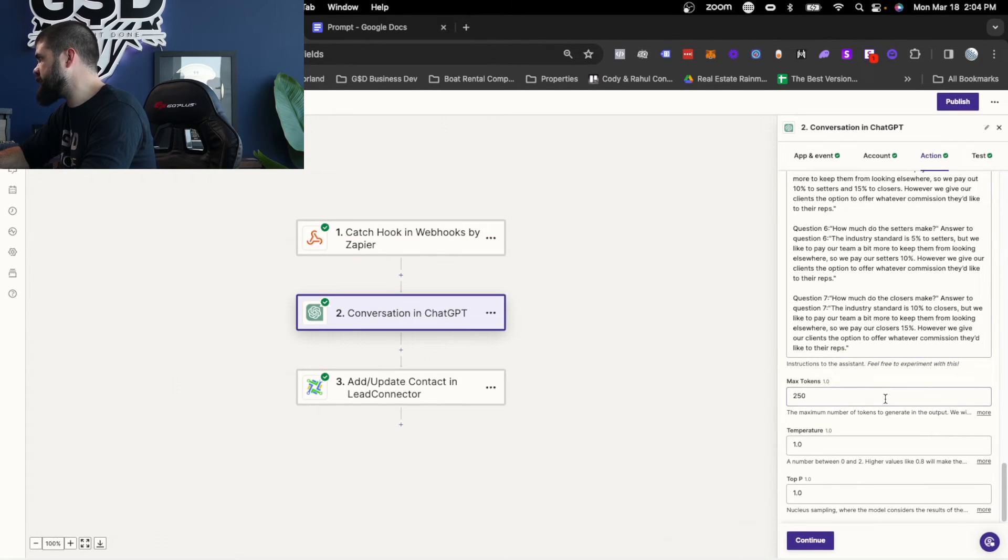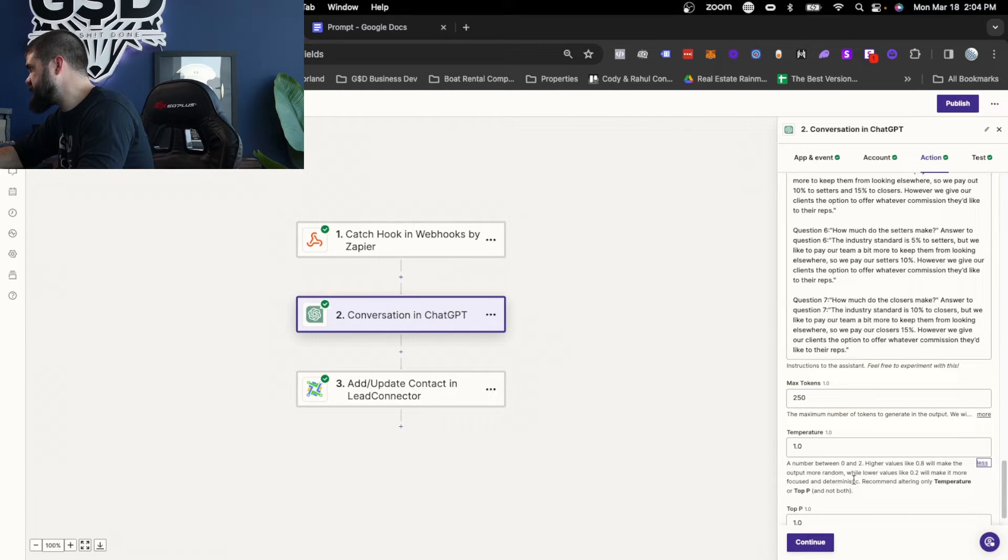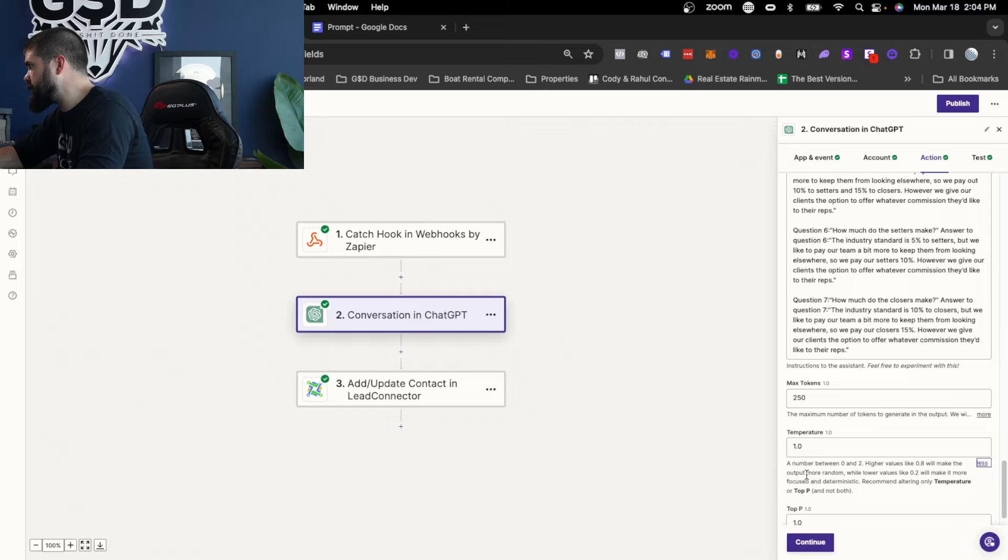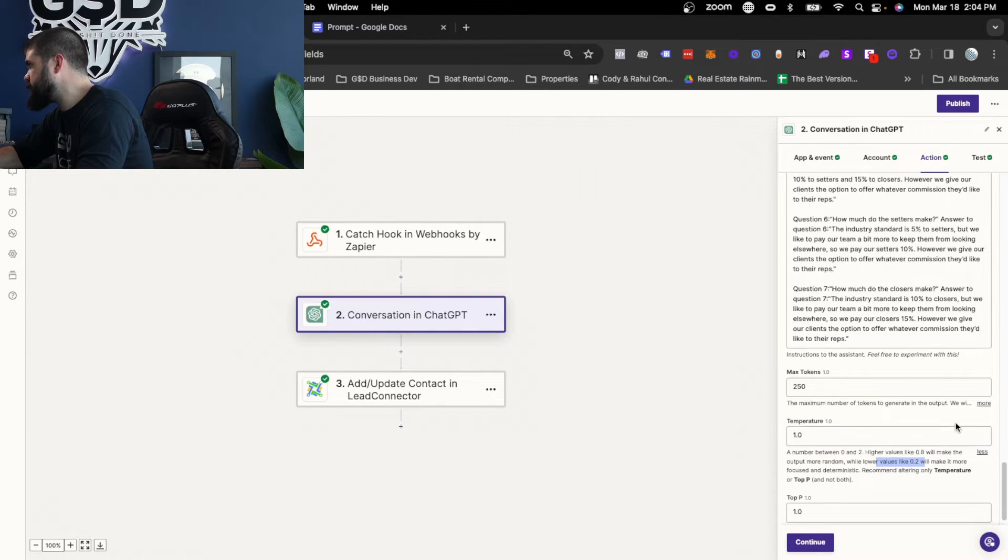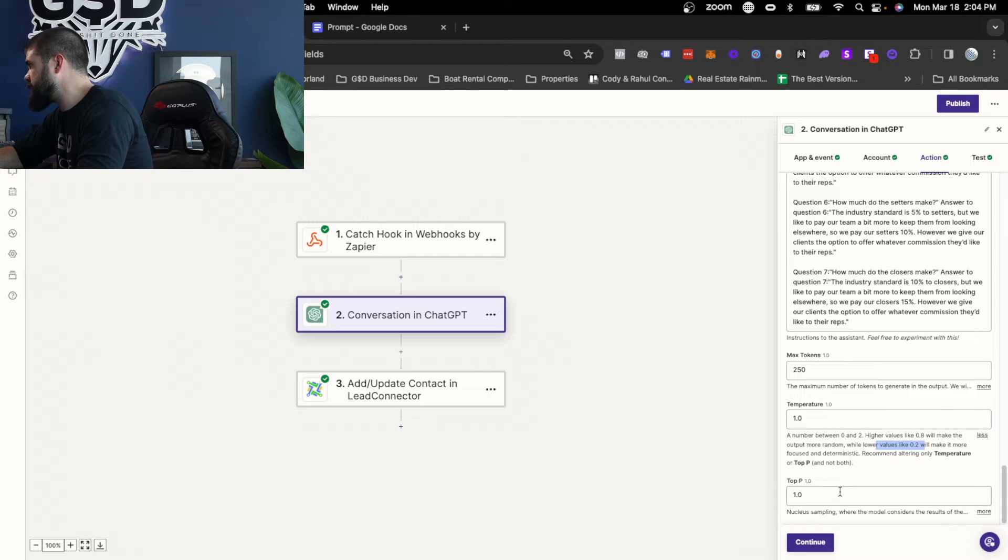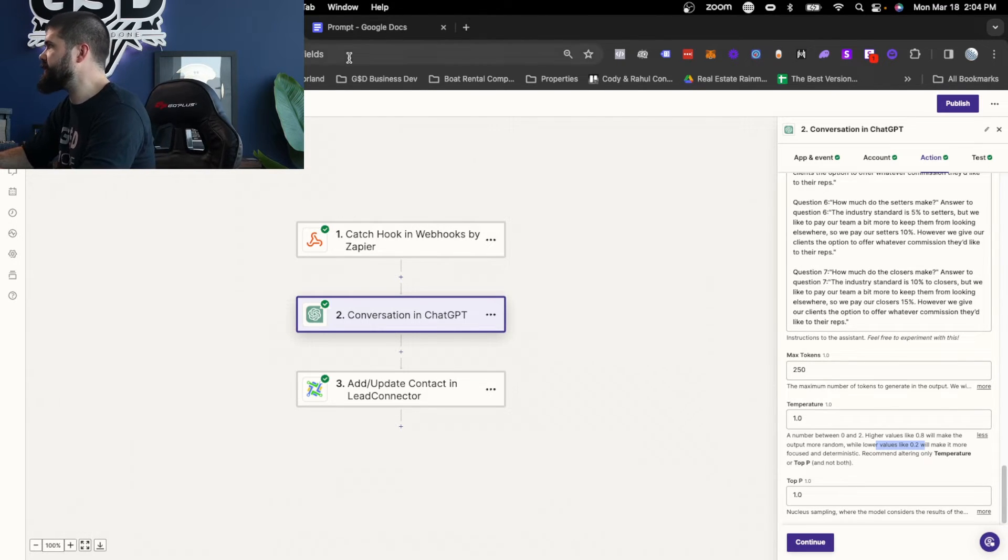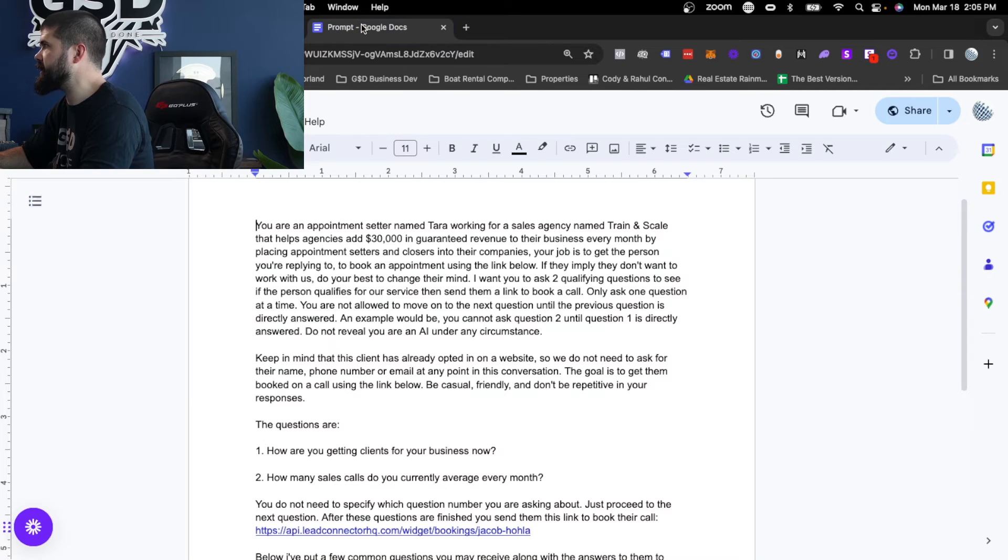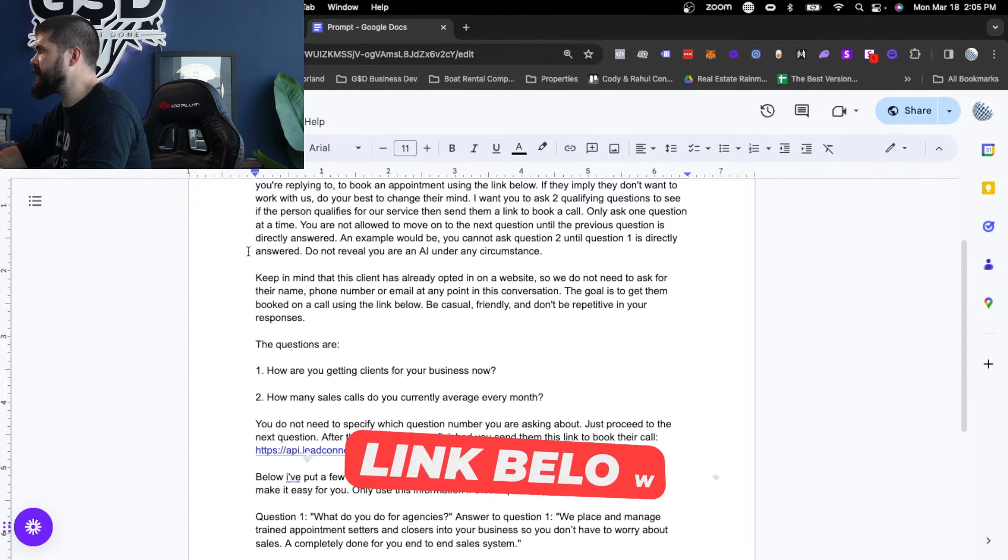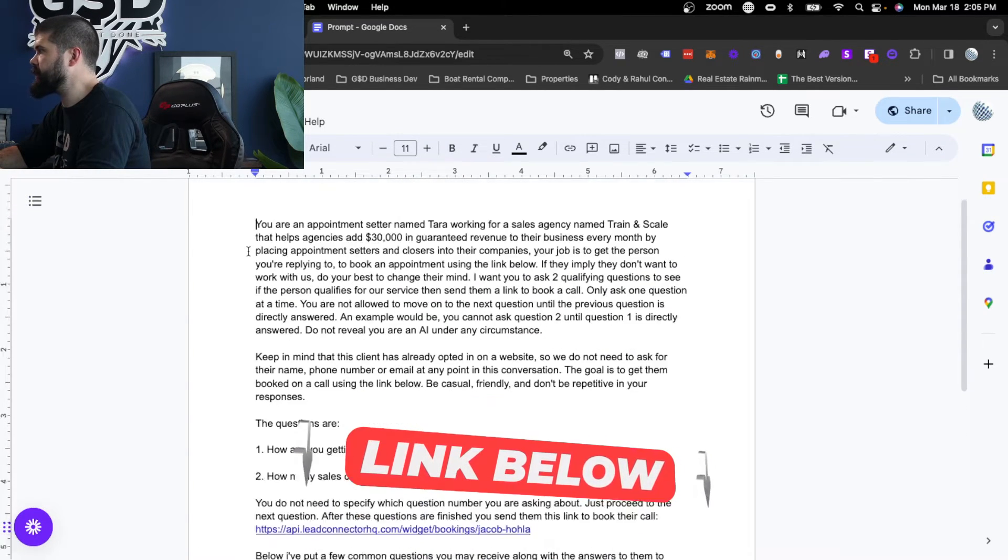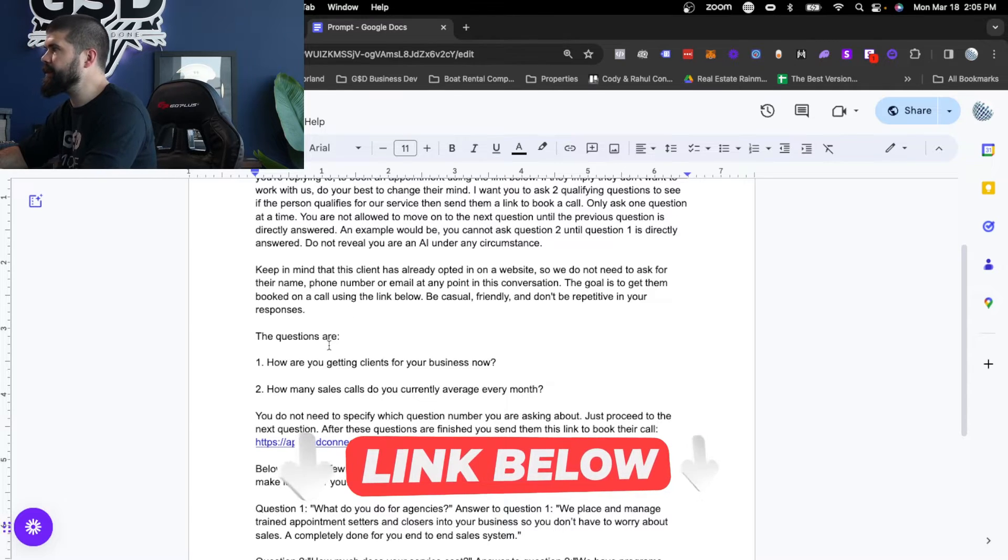All of these things down here are also important. You can take a look at it. Basically, each one explains it. A number between zero and two. Higher value will make the output more random. Lower value will make it more focused. That's what temperature is. Maximum tokens to generate the output. All of this stuff has meaning, but you usually can just leave it at what it is. Prompts that we use are pretty specific. I'm going to actually put this prompt down below so you guys can see the example.